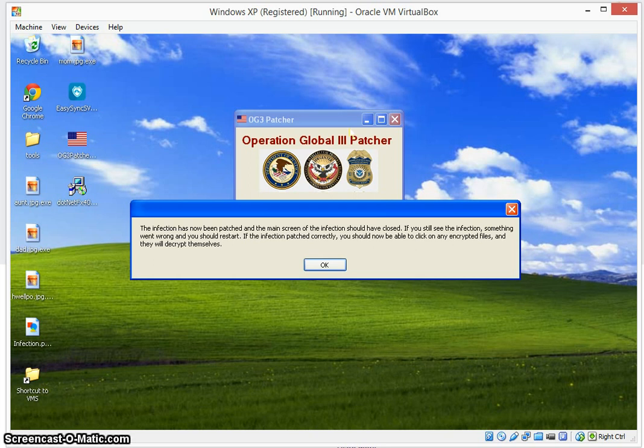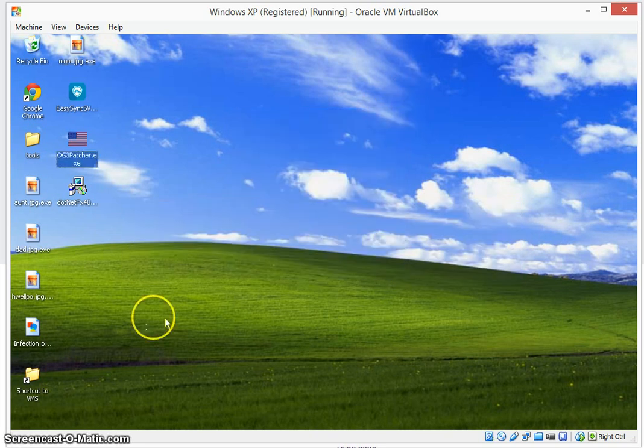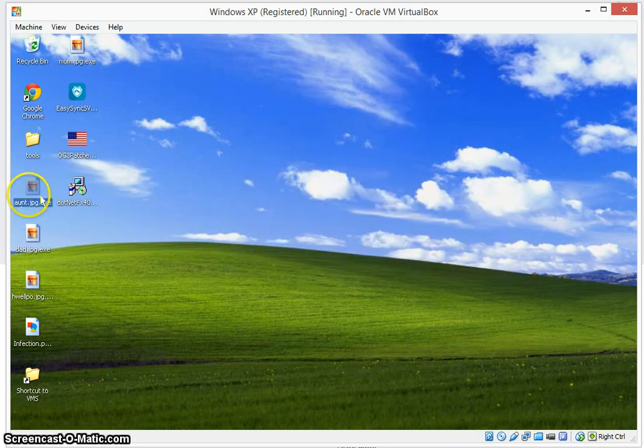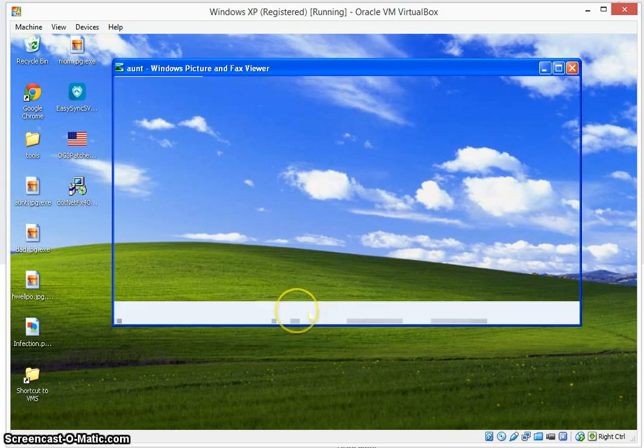So let's go ahead and do what the patcher says. We're going to go ahead and exit out. So now we're going to go over here, the ant.exe, which would normally start the infection. We're going to double click on it.